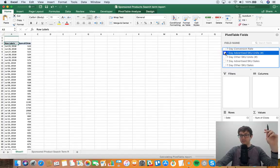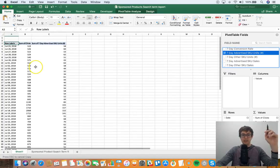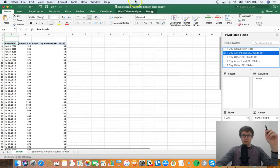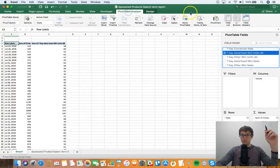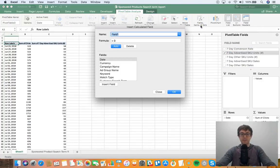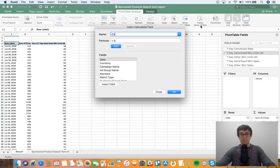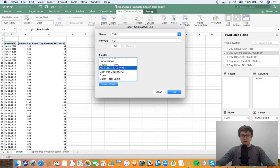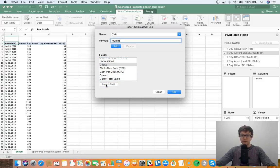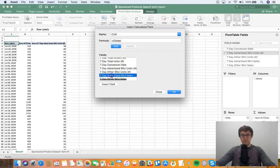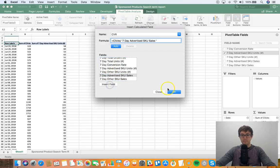And then go to pivot table analyze, calculate. We can do CVR. I do like looking at conversion rate a lot. And then we can go here, clicks, insert field, divided by seven day advertised SKU units. Oh not sales.